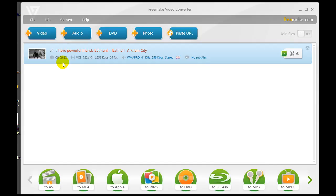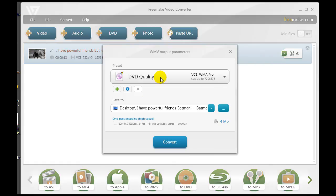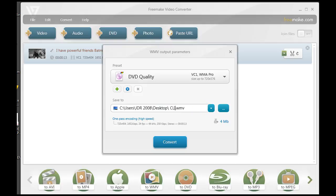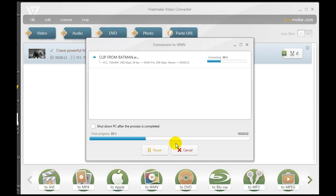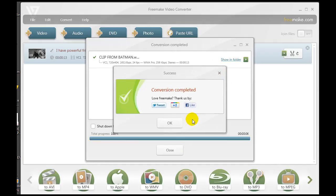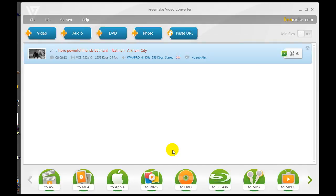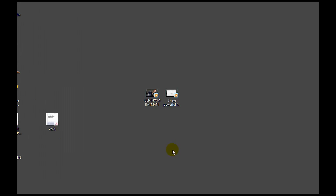Just like when we converted the YouTube video to Windows Media, we're going to convert this 13-second clip to Windows Media format. I click on Windows Media, select DVD quality, highlight the name, delete it, and call it 'Clip from Batman,' then hit 'Convert.' This should take only seconds since it's just 13 seconds long — and it's done. Conversion complete. Hit OK, hit Close.